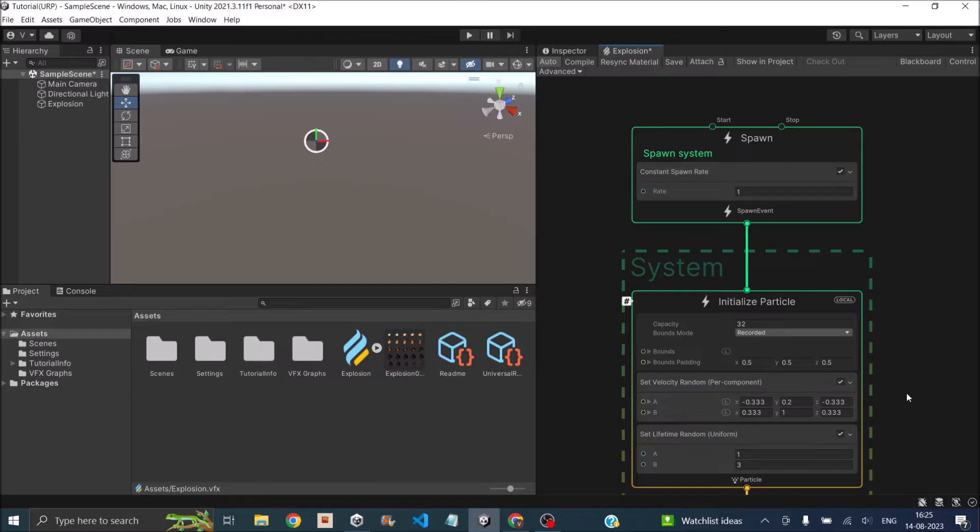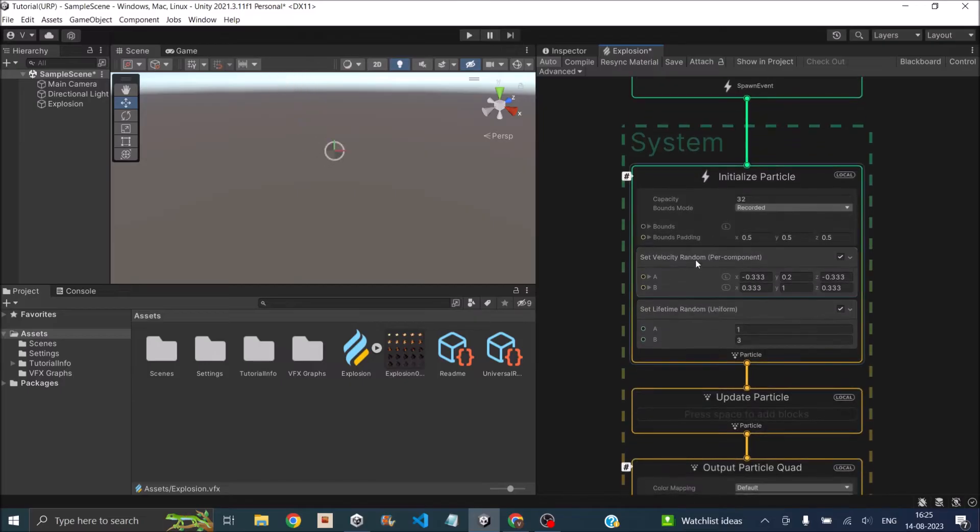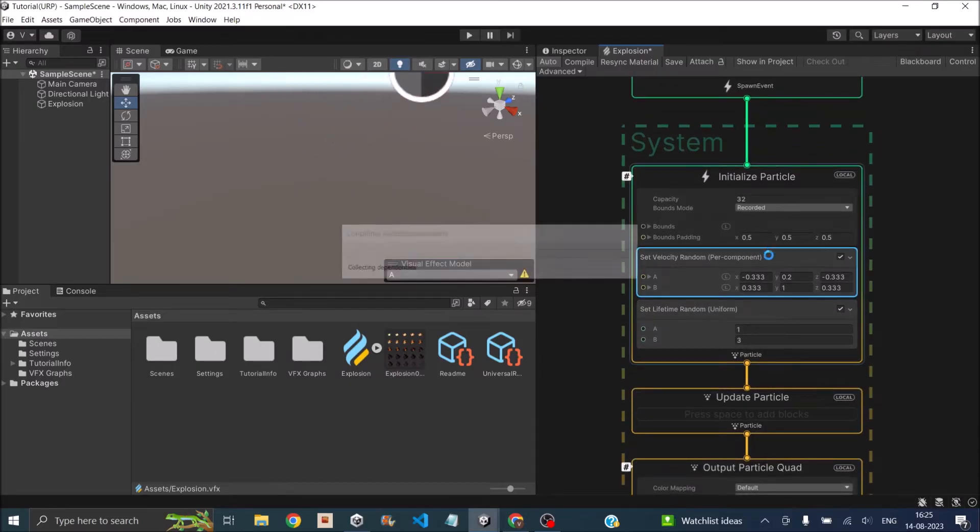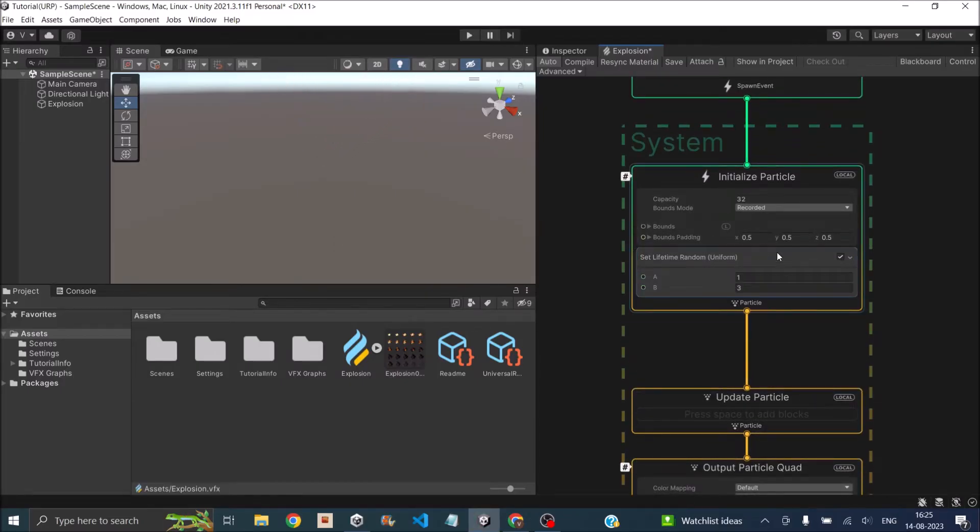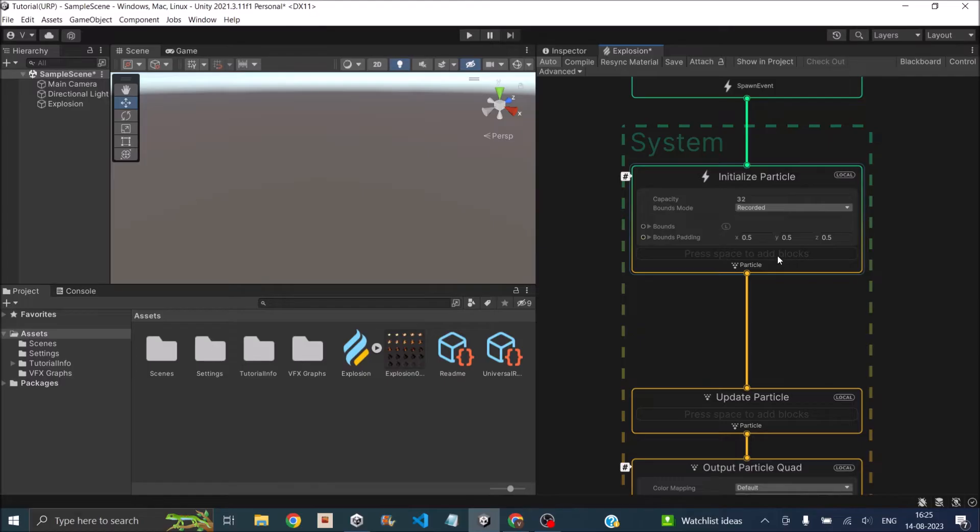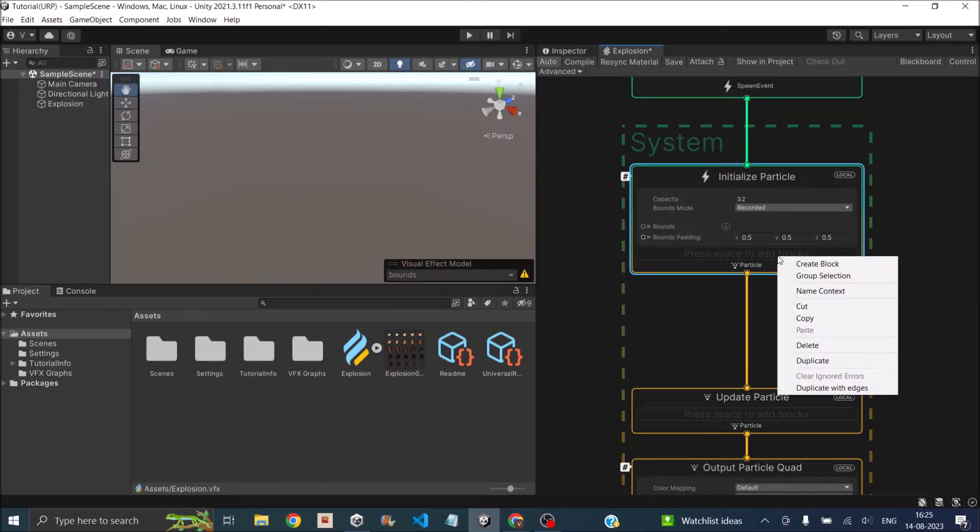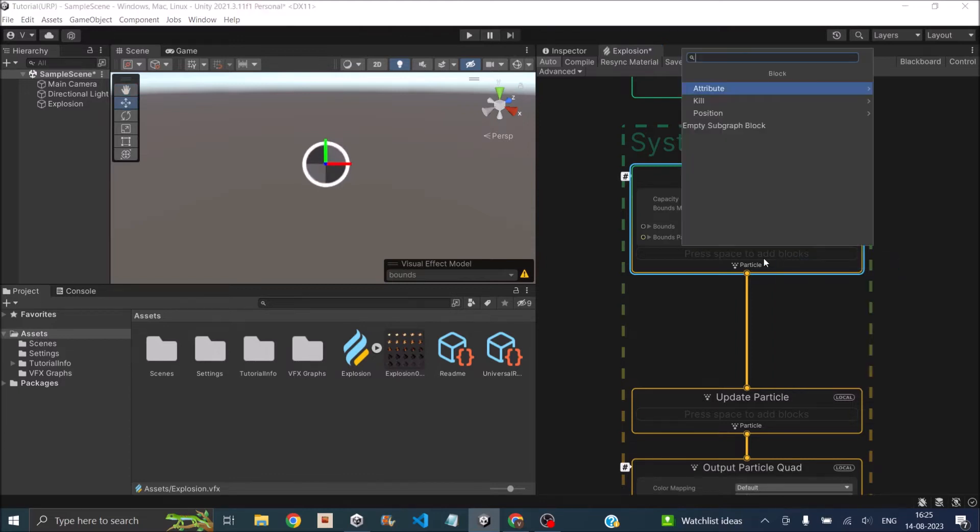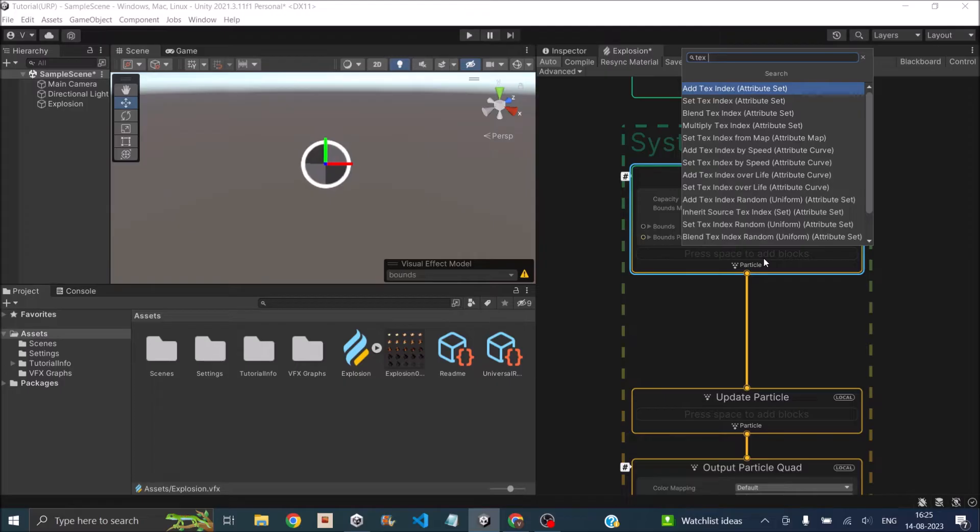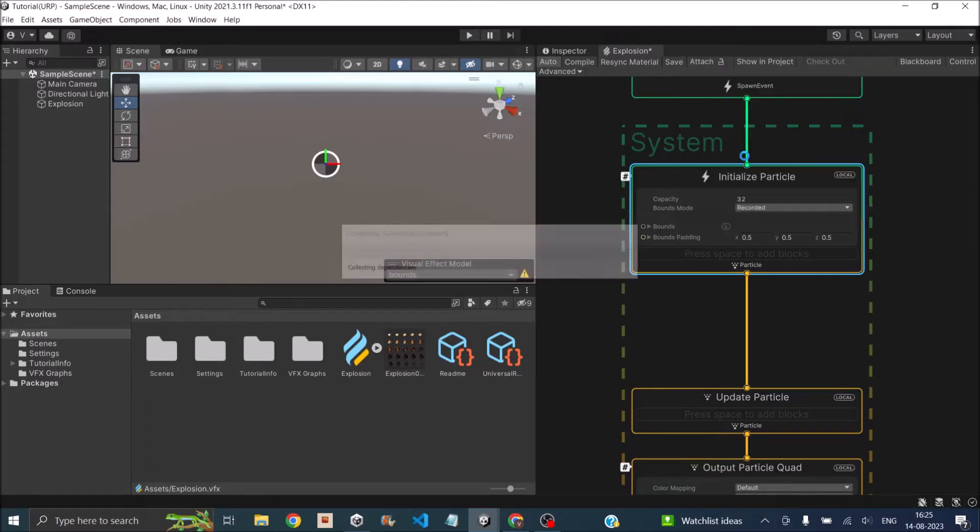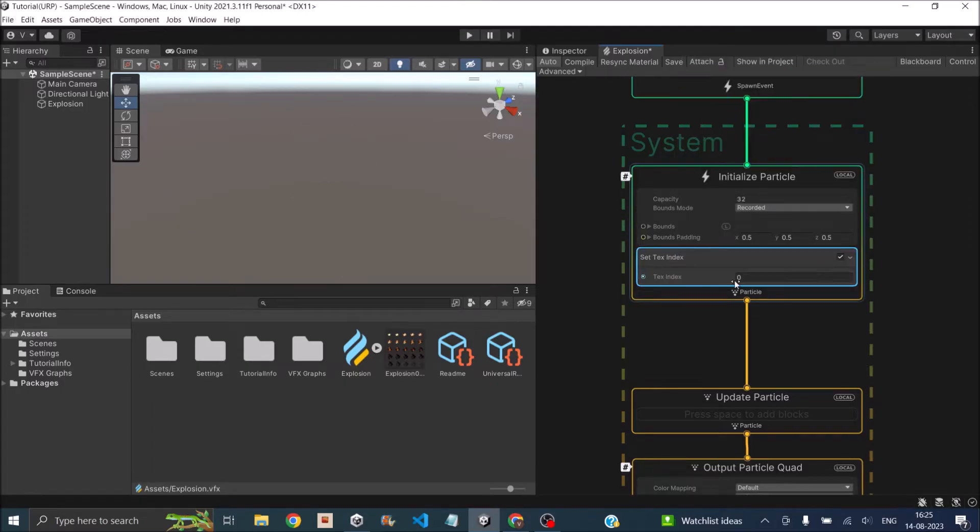Under Initialize Particle, we're not going to require any of the default blocks, so we'll remove them. We need a block called Text Index, which will tell Unity VFX Graph which image to use as the texture. Create block, say Set Text Index, and leave it at zero.